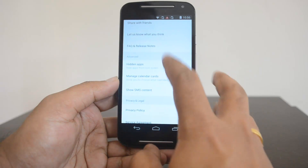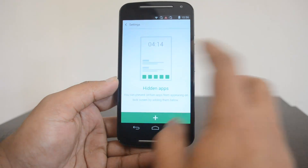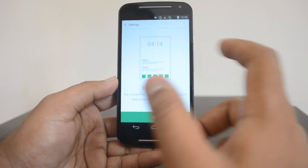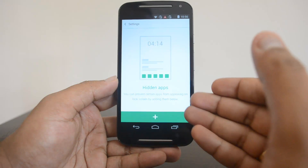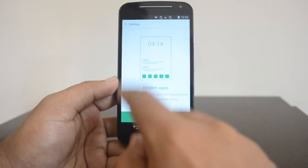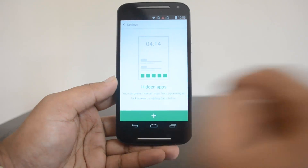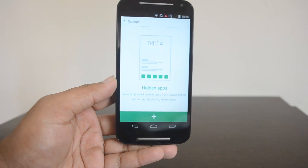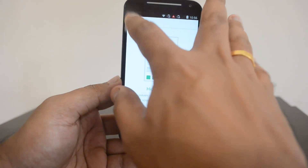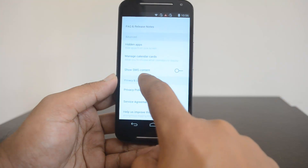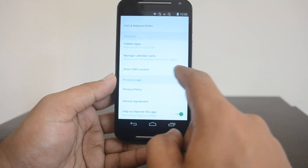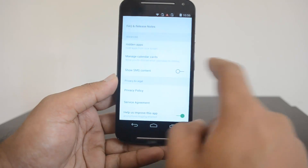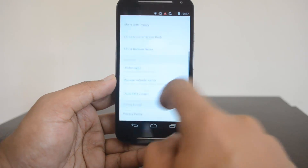There is also a 'Hidden Apps from Lock Screen' option — you can add particular apps which you don't want to appear on the lock screen. For example, if you want a particular app not to show, you can add it here. You can also choose to show SMS content on the lock screen — if you select this option, it will display the SMS data.